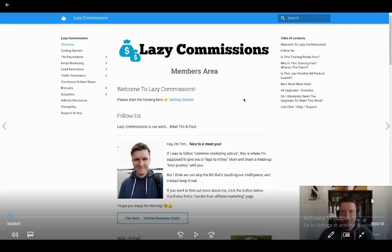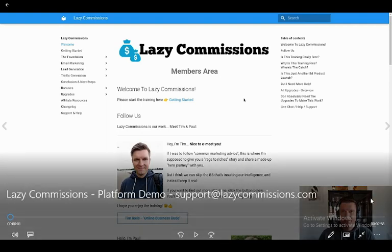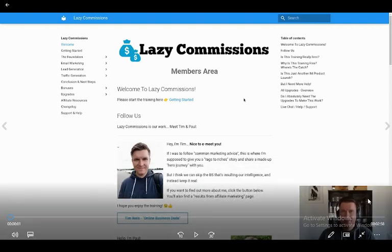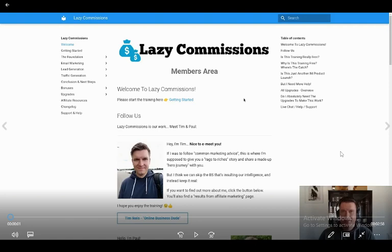Hello guys, Asif here. Today we are doing the Lazy Commissions demo. I have already uploaded its introductory video. So let's see its demo and you will also get a full review video after this. To watch the video, you can check the link in the description box and you will also get a lot of bonuses that will definitely help you earn money online, probably in marketing. So let's watch the video.